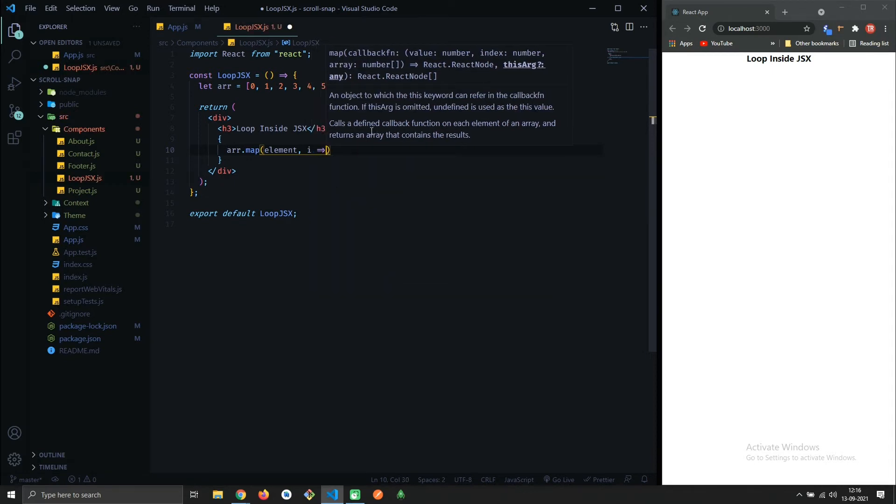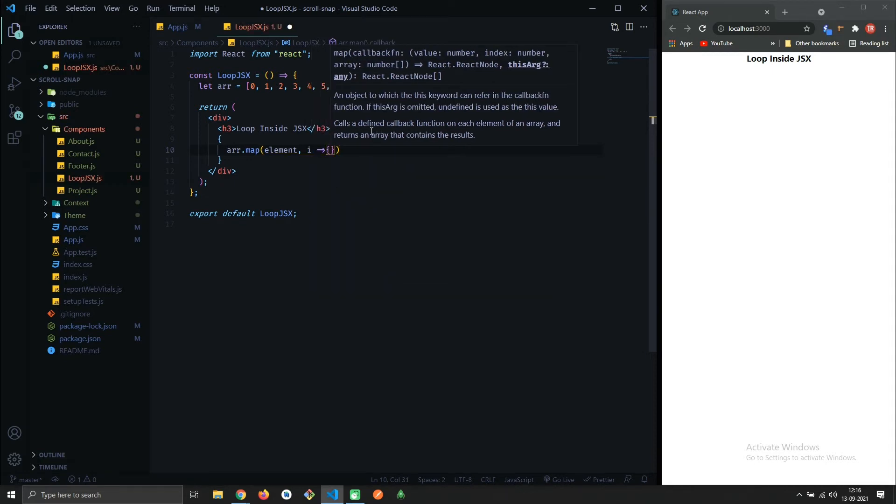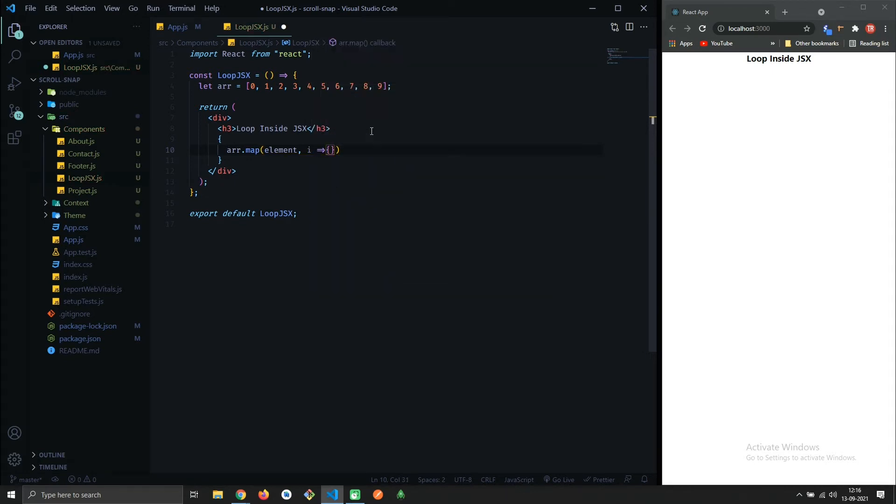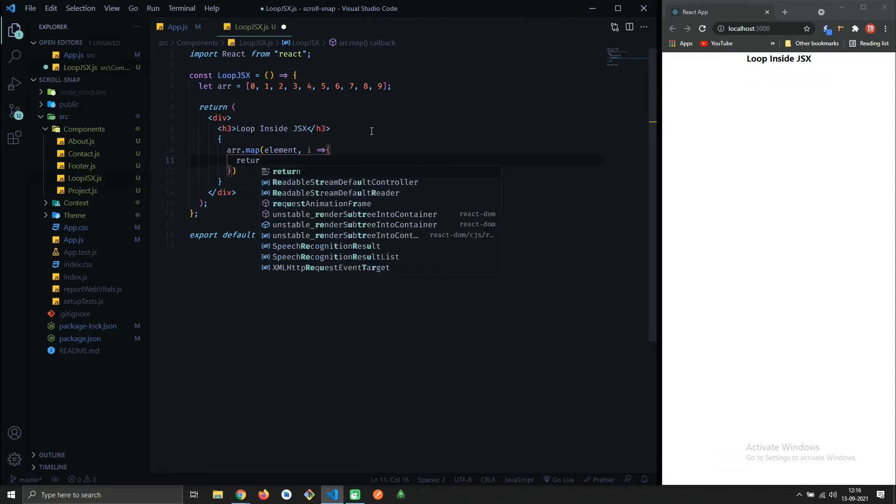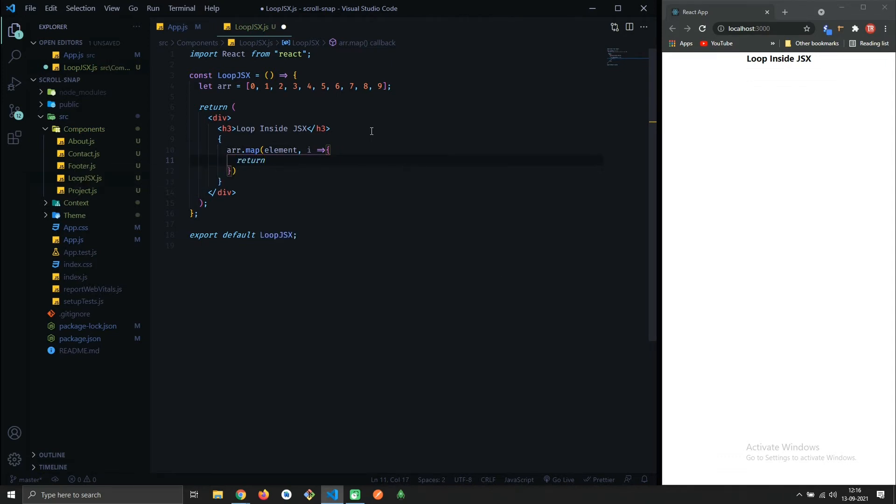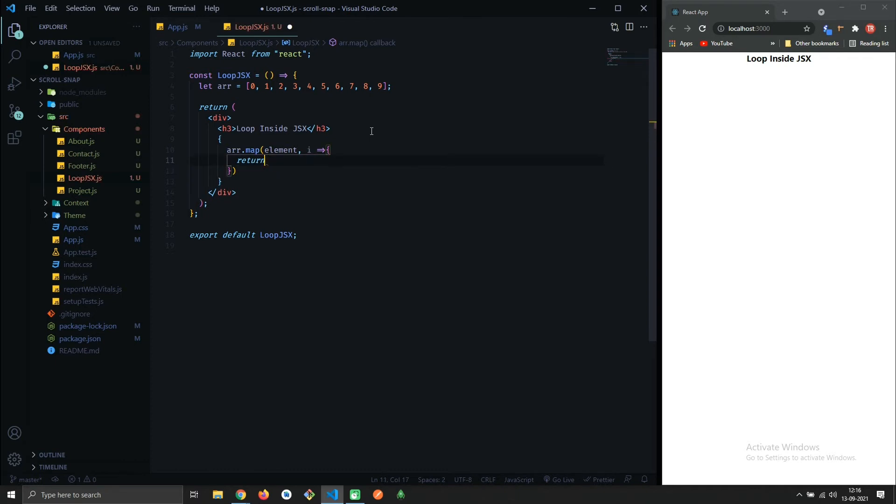If you are using curly braces, you must use return statement otherwise it won't get rendered. If you don't want to use return statement, then replace curly braces with parenthesis.